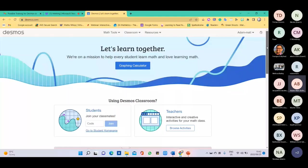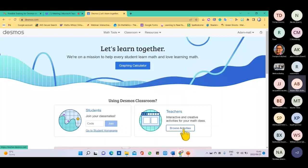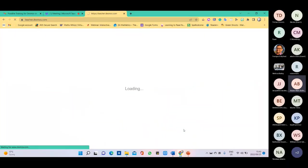Now that I'm signed in, I want to go to all the activities and see what a Desmos activity looks like. There are three ways to get access to activities. The first one is from the home screen — you can go to the bottom where it says Browse Activities, and it will take you to the page where all the Desmos activities are.